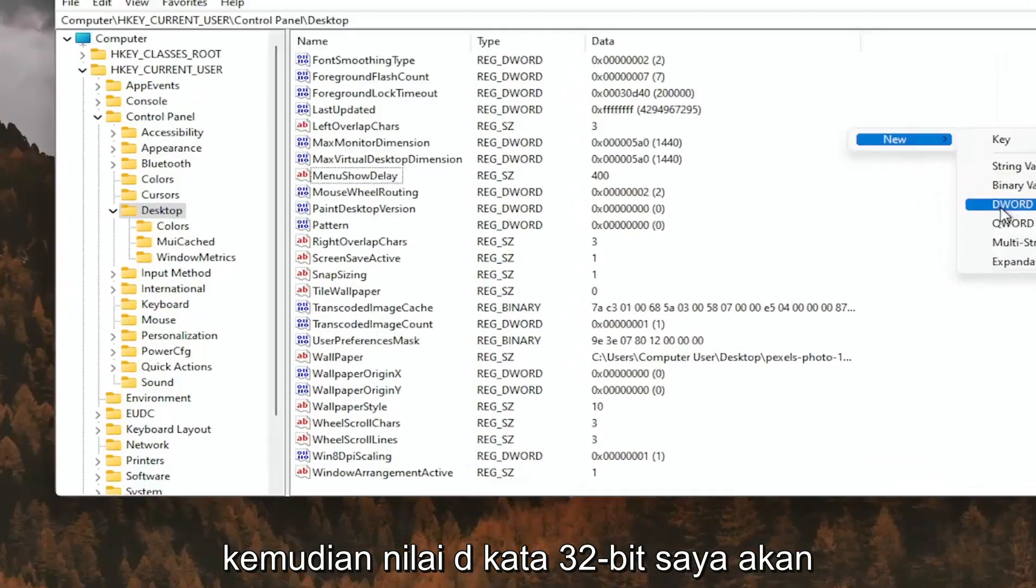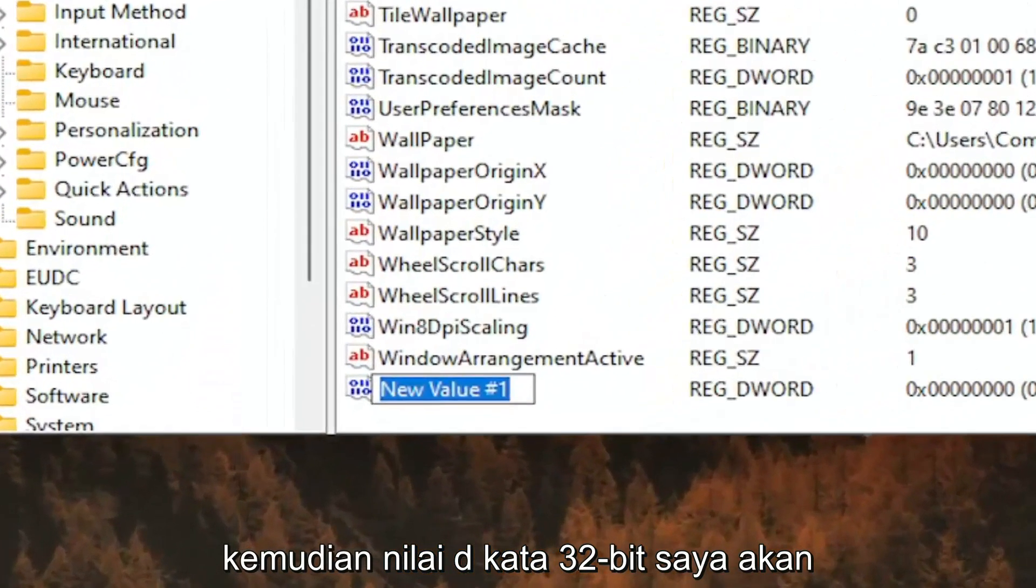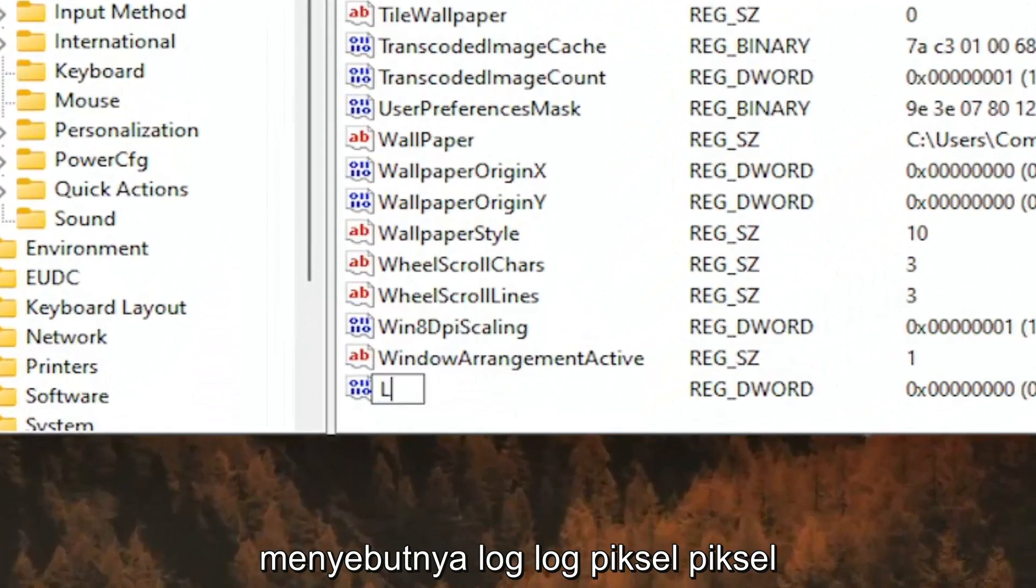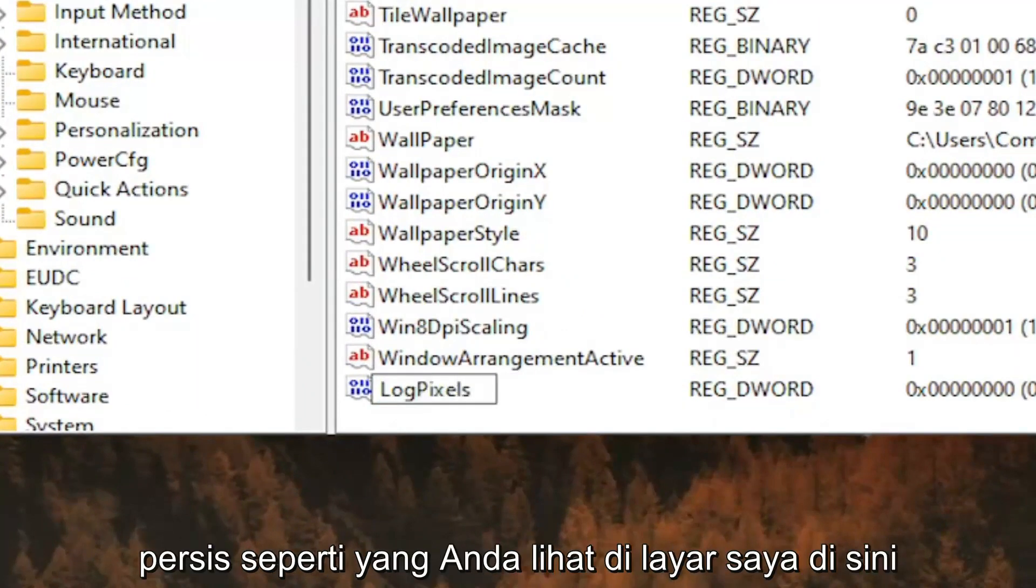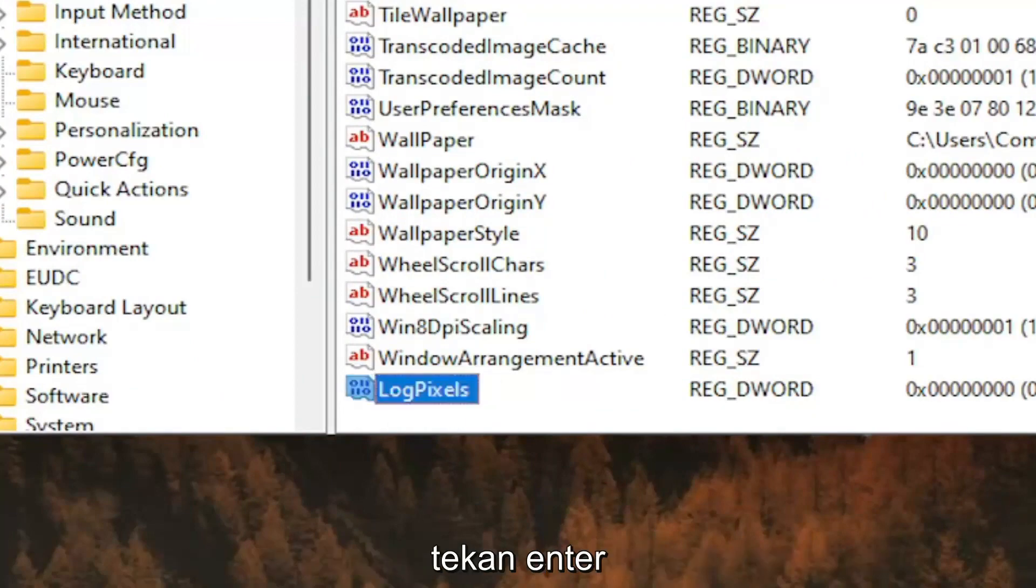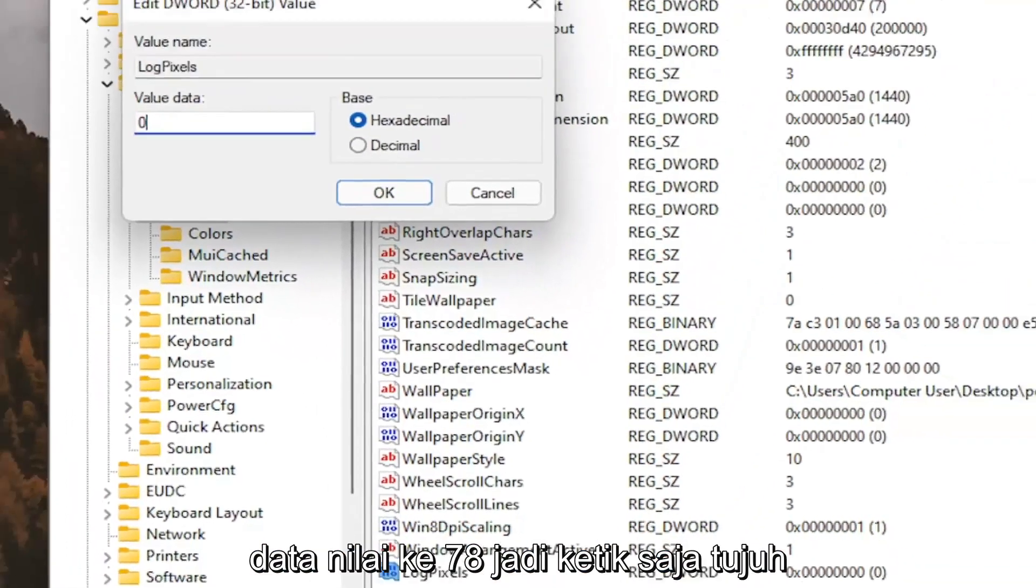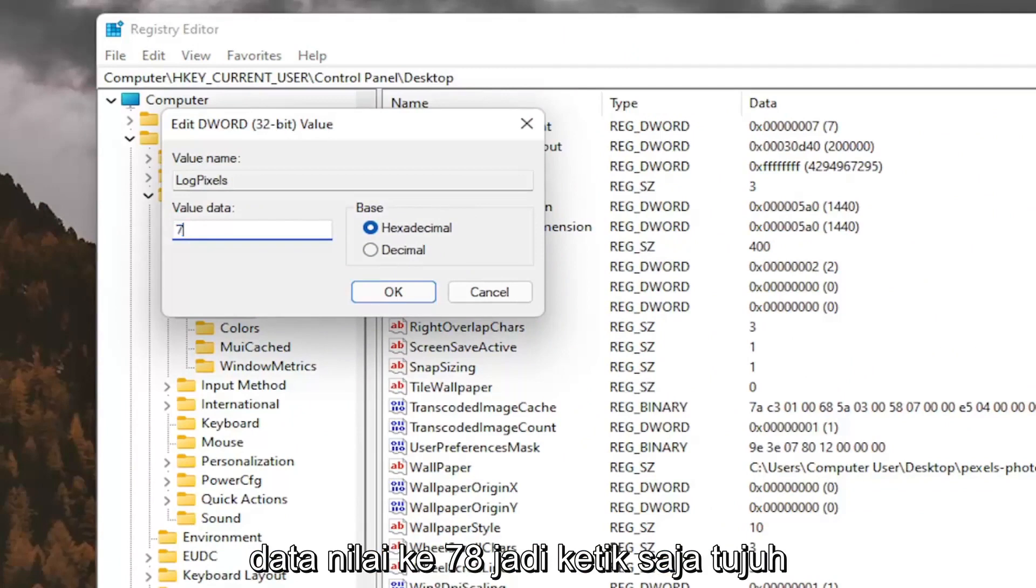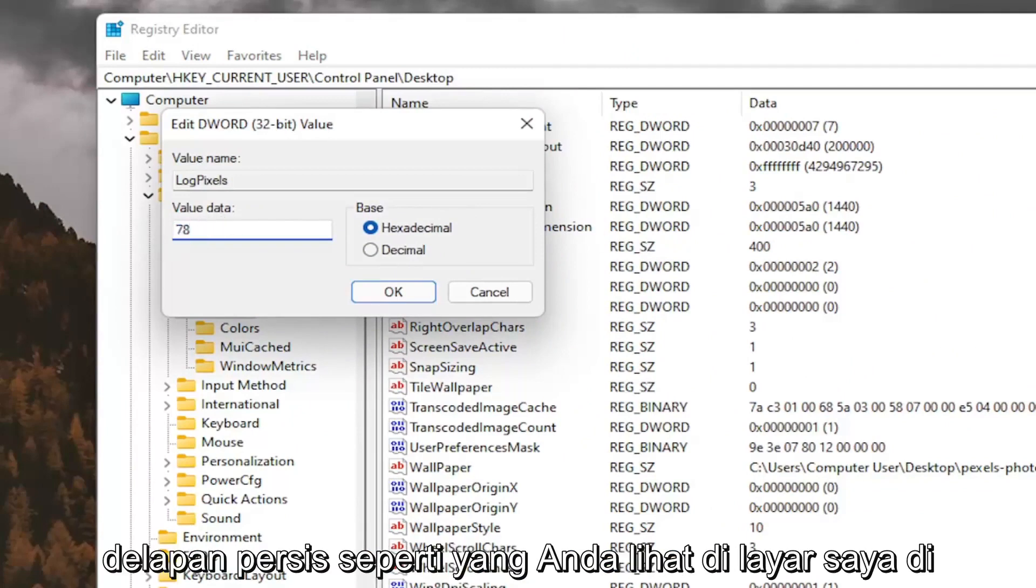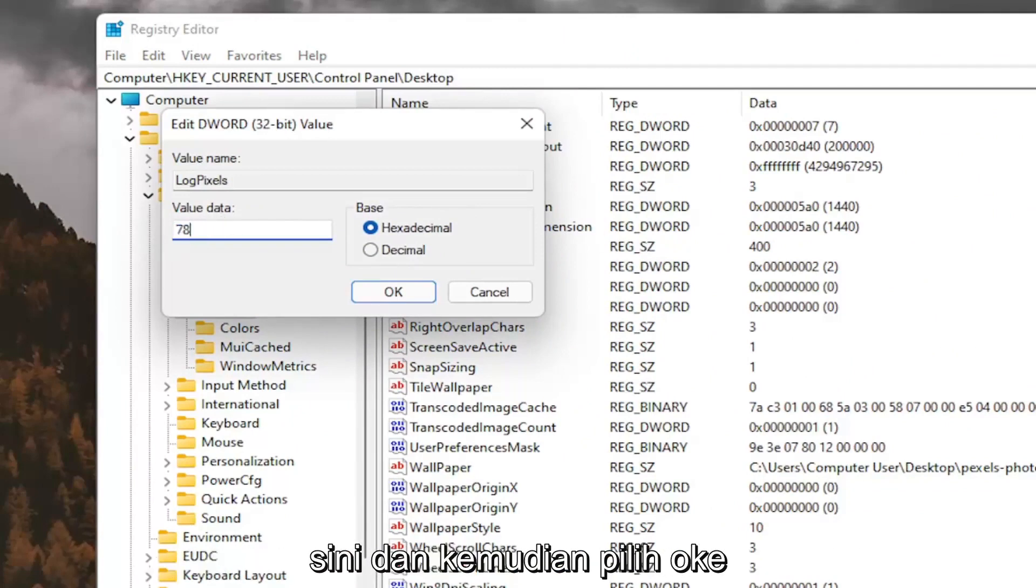Select New and then DWORD 32-bit value. I'm going to call it LogPixels, L-O-G-P-I-X-E-L-S. Exactly how you see it on my screen here. Hit Enter. Double click on it. You want to set the value data to 78, so just type in 78. Exactly how you see it on my screen here. And then select OK.